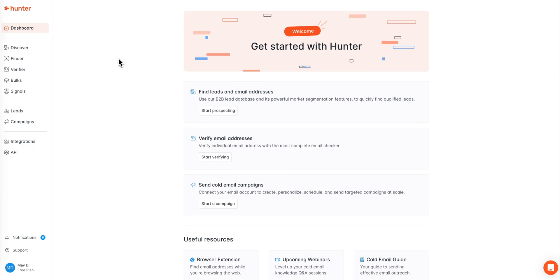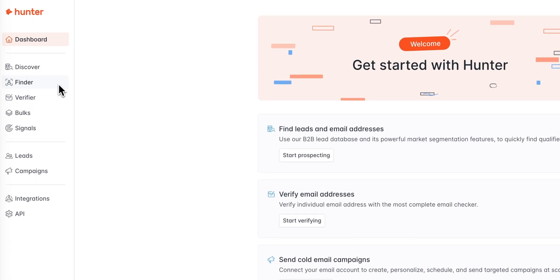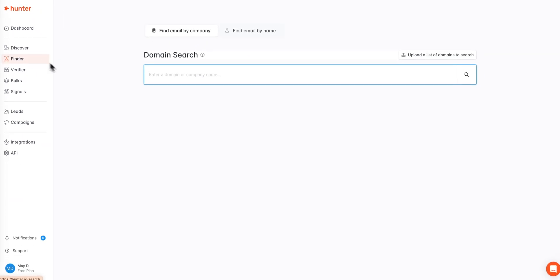If we are not already on the domain search page we can go ahead and click the finder option in the sidebar navigation panel to find it.